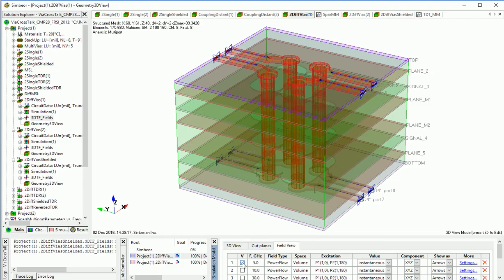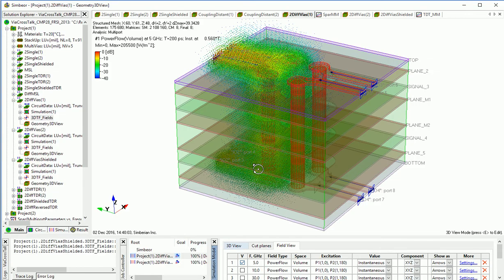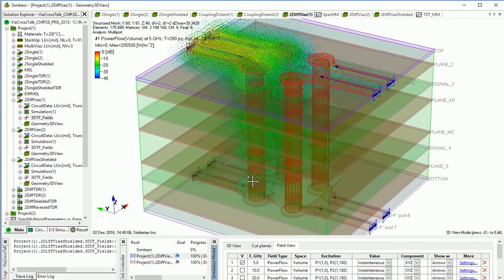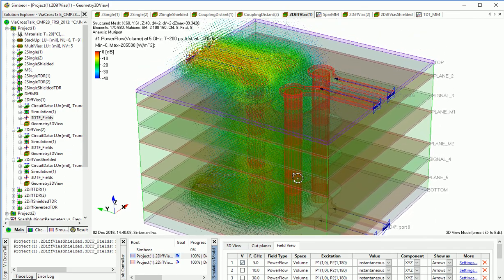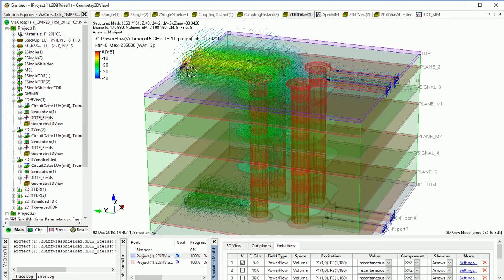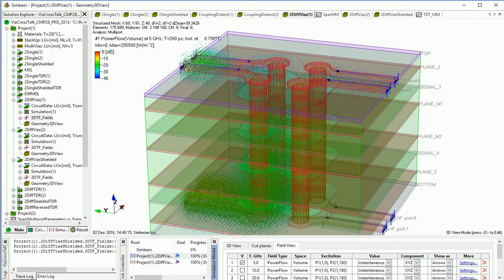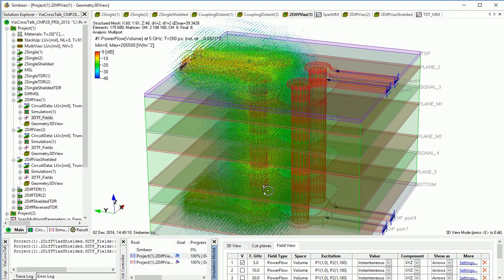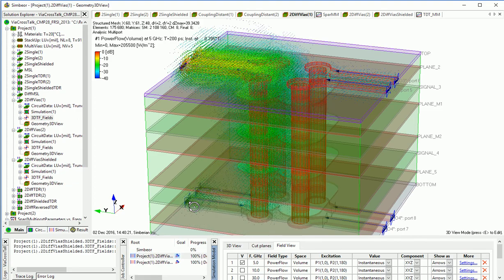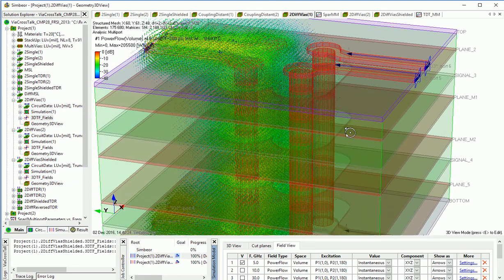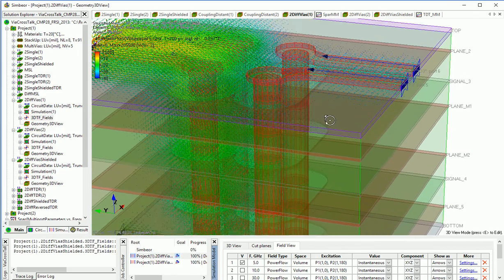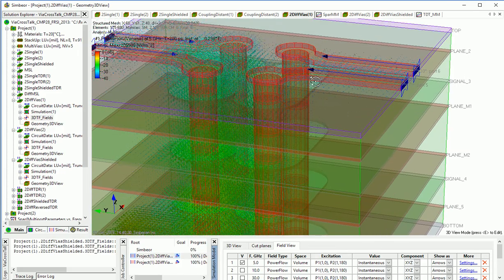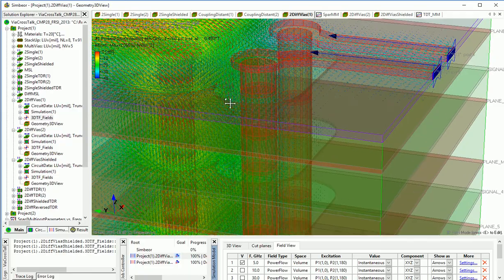Let's take a look at the power flow density at 5 GHz at the closely spaced vias. Differential signal plus minus 1 volt applied to this side, and we can see that the power flows through the whole structure and goes to our wanted location here. At the same time we can observe some amount of power getting to this near end, and we can clearly see it.